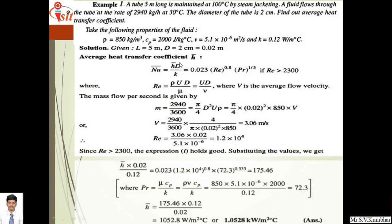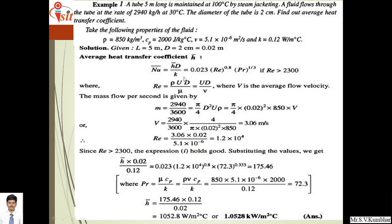Using the relation directly: H_bar times diameter 0.02 divided by k equals 0.12, which equals 0.023 times Reynolds number (1.2×10⁴) raised to 0.8 times Prandtl number raised to 1/3. Prandtl number equals mu Cp upon k, calculated as 72.3, raised to 1/3, which is approximately 1.75. Therefore H_bar equals 1052.8 W/m²°C, or approximately 1.0528 kW/m²°C.